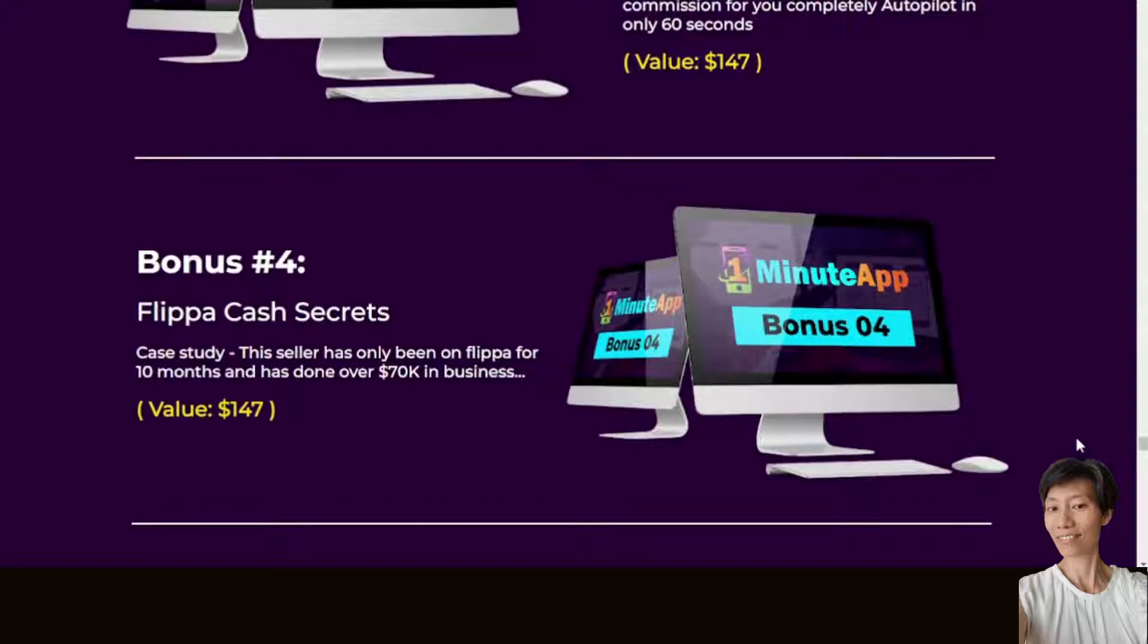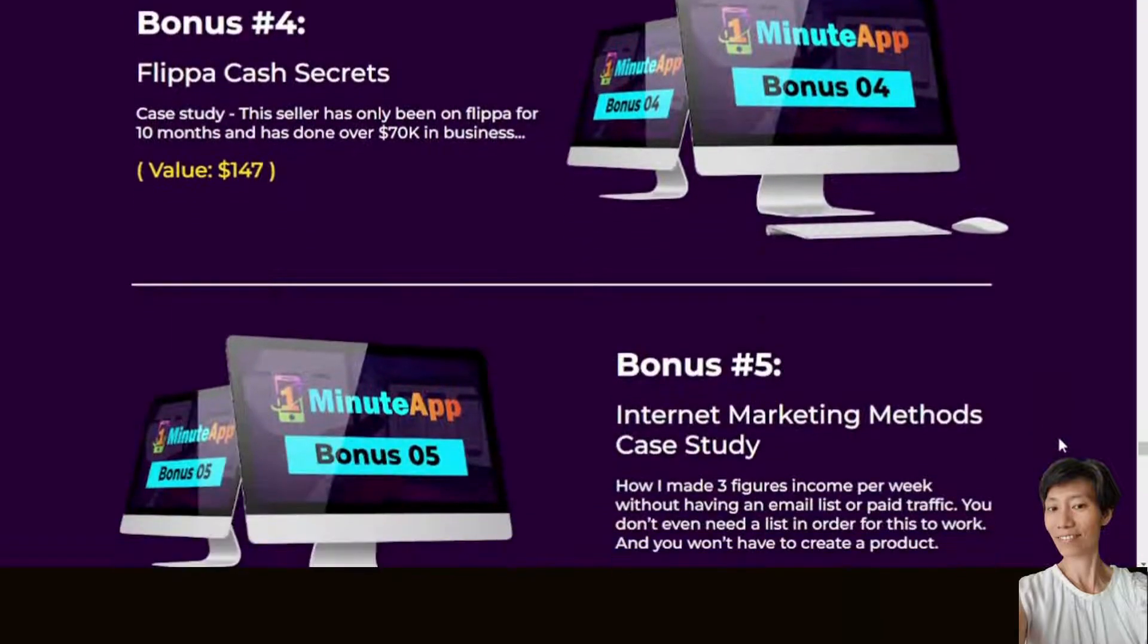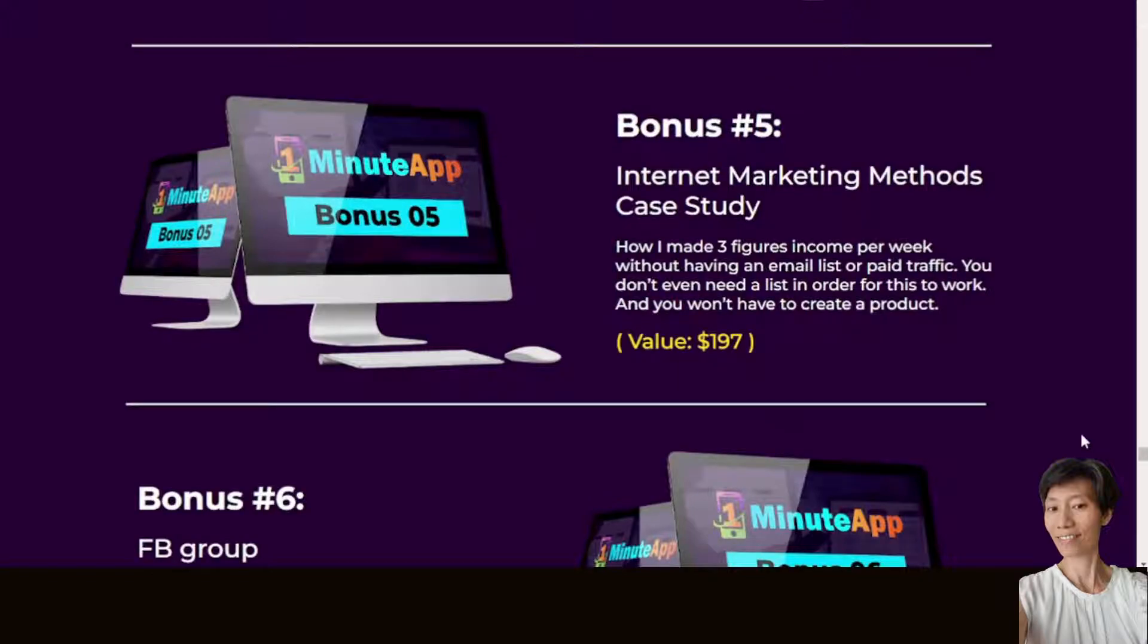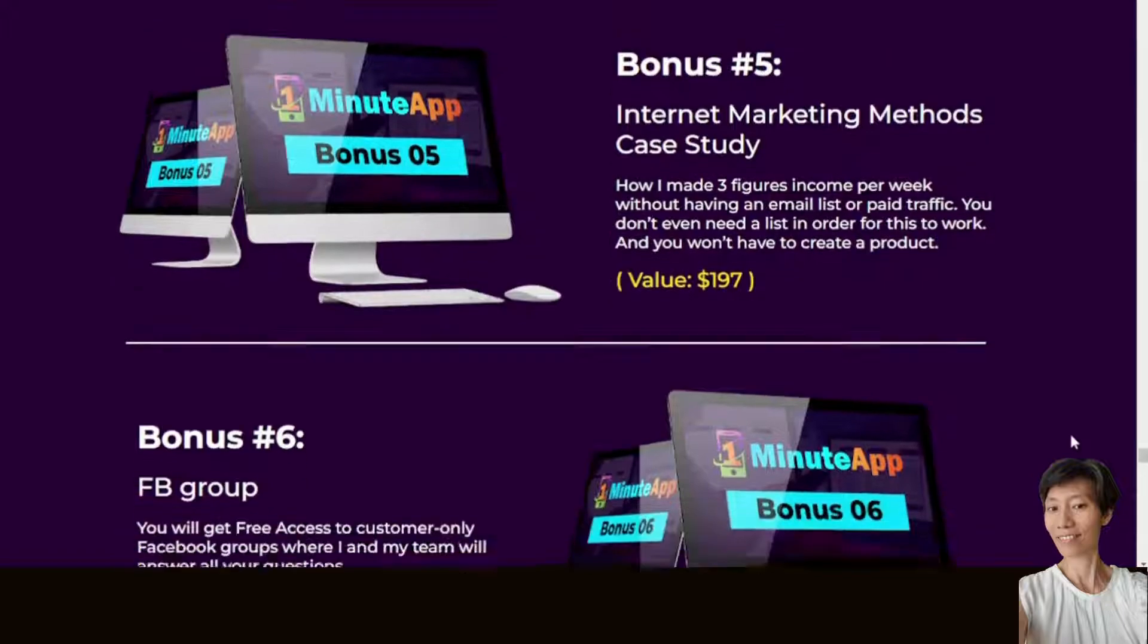Affiliate EZ is the world's first automated affiliate reviews and earned automation for you, completely automated in only 60 seconds. This is a case study, and this seller has only been on Flippa for 10 months and has done over 70k in business.